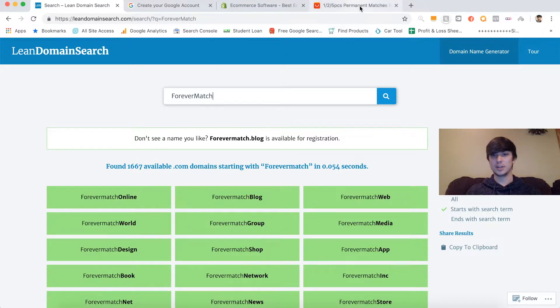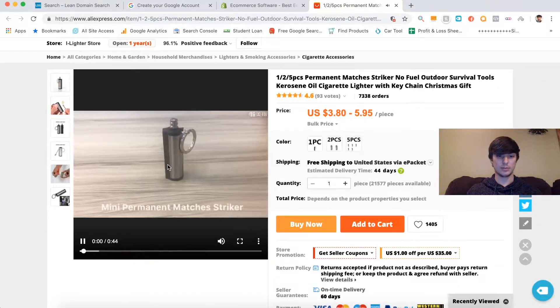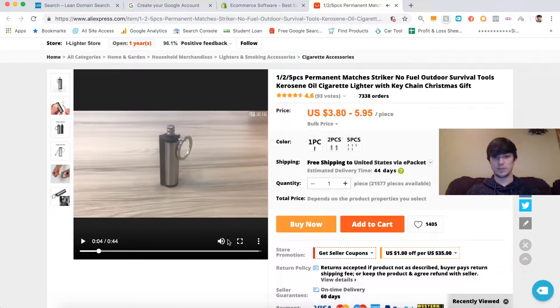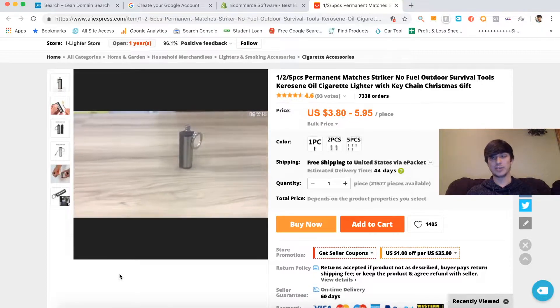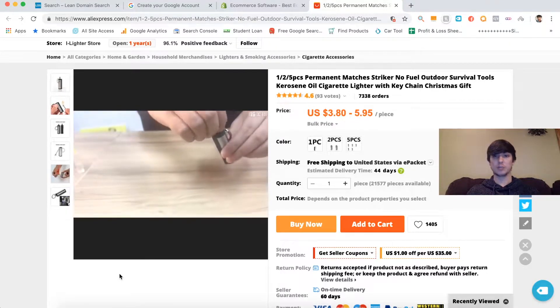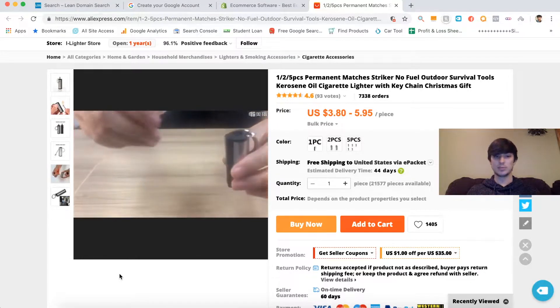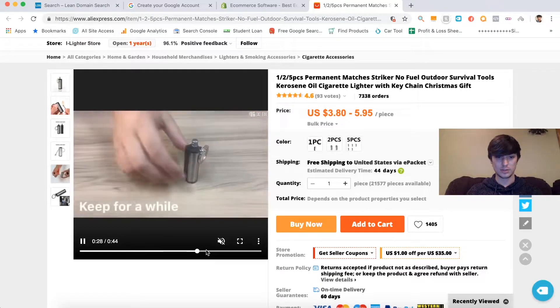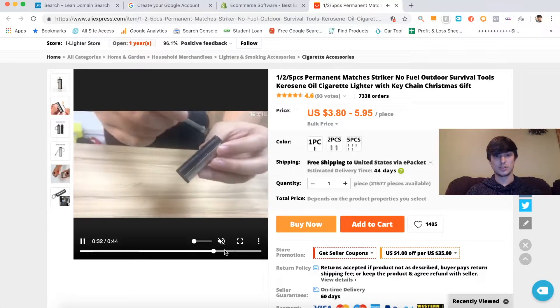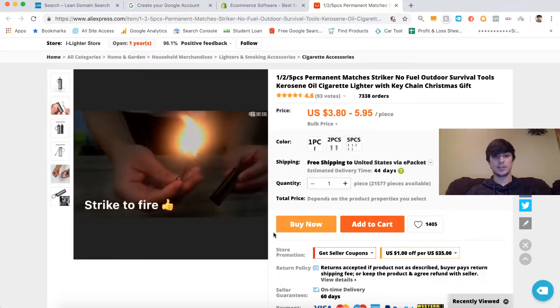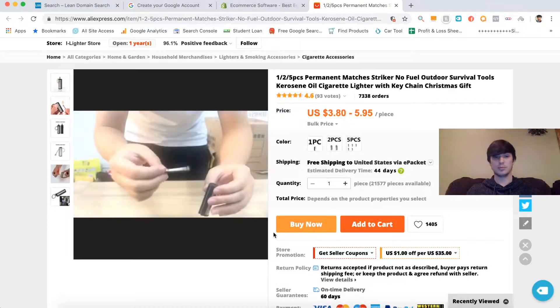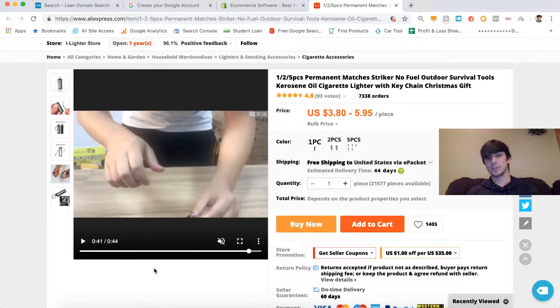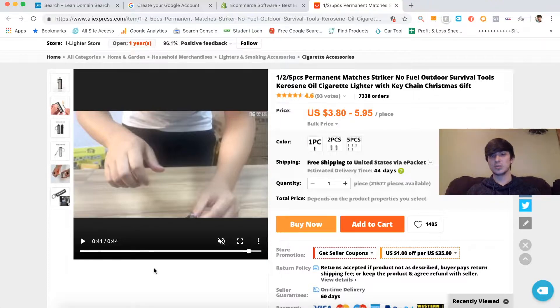I'm going to show you guys the product right here. It's actually really cool. It's called a permanent match. It's like a little striker that I'm pretty sure you fill with lighter fluid, and then you can keep striking it over and over. You can just slide it and then it never goes out. You can keep blowing it out and striking it however many times you want, until you run out of lighter fluid.